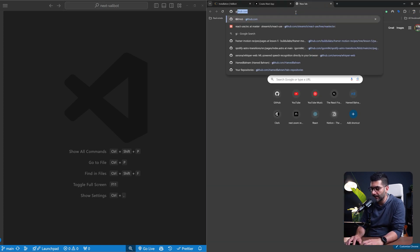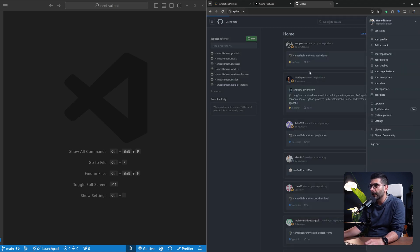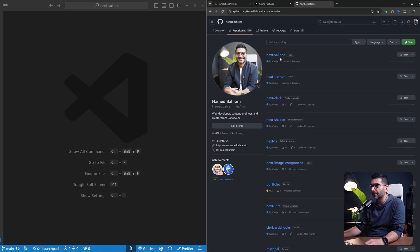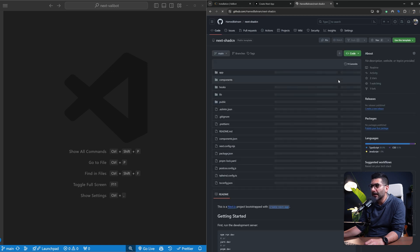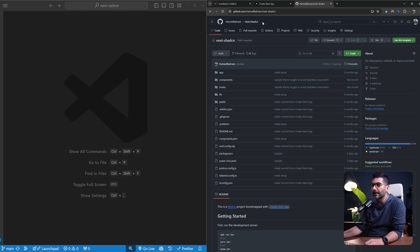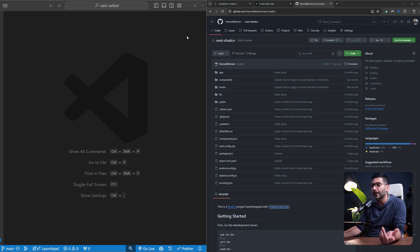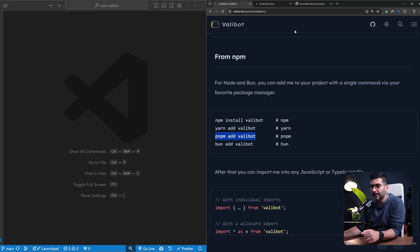Our project is a copy or clone of our Next.js shadcn starter. If you head to my repository — just open it up here — we have this next-shadcn repo which is a template. You can clone it, use it to create a new repository in your own repo and clone that version into your local development. This is using TypeScript, Tailwind CSS, shadcn, and light and dark theme, all already set up.